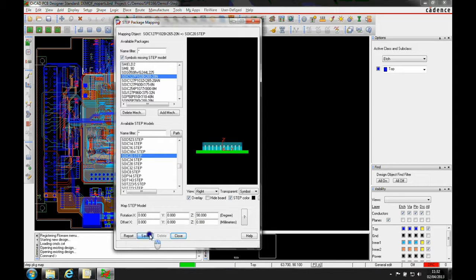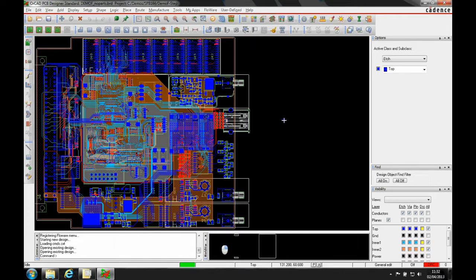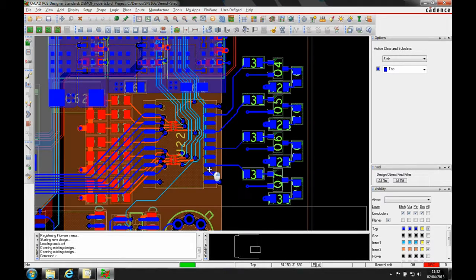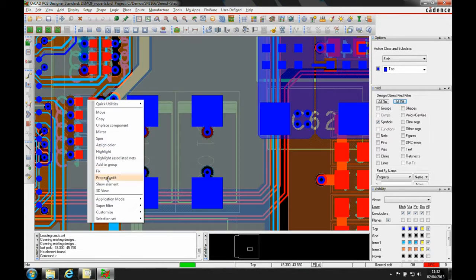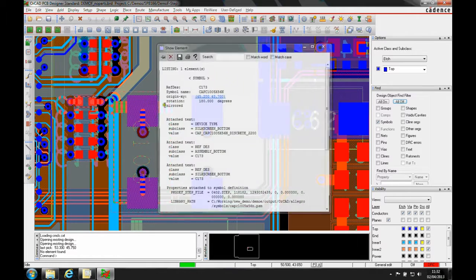Once you save this, if I look at a 0402 part and do a show element...